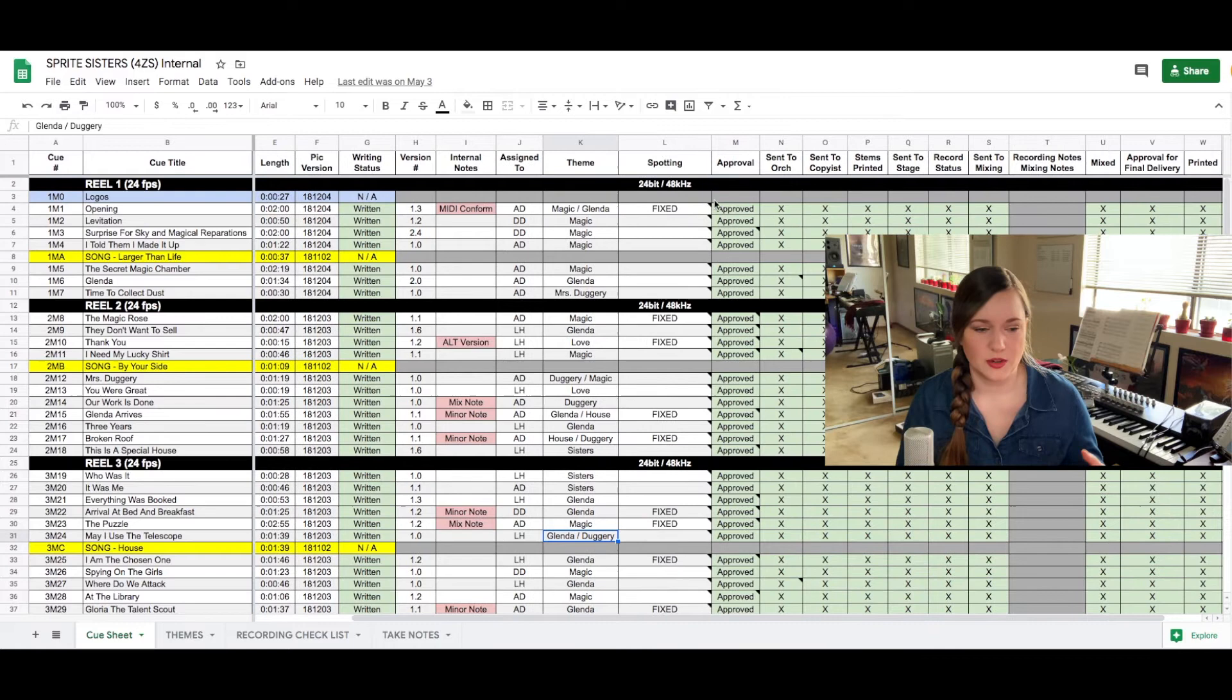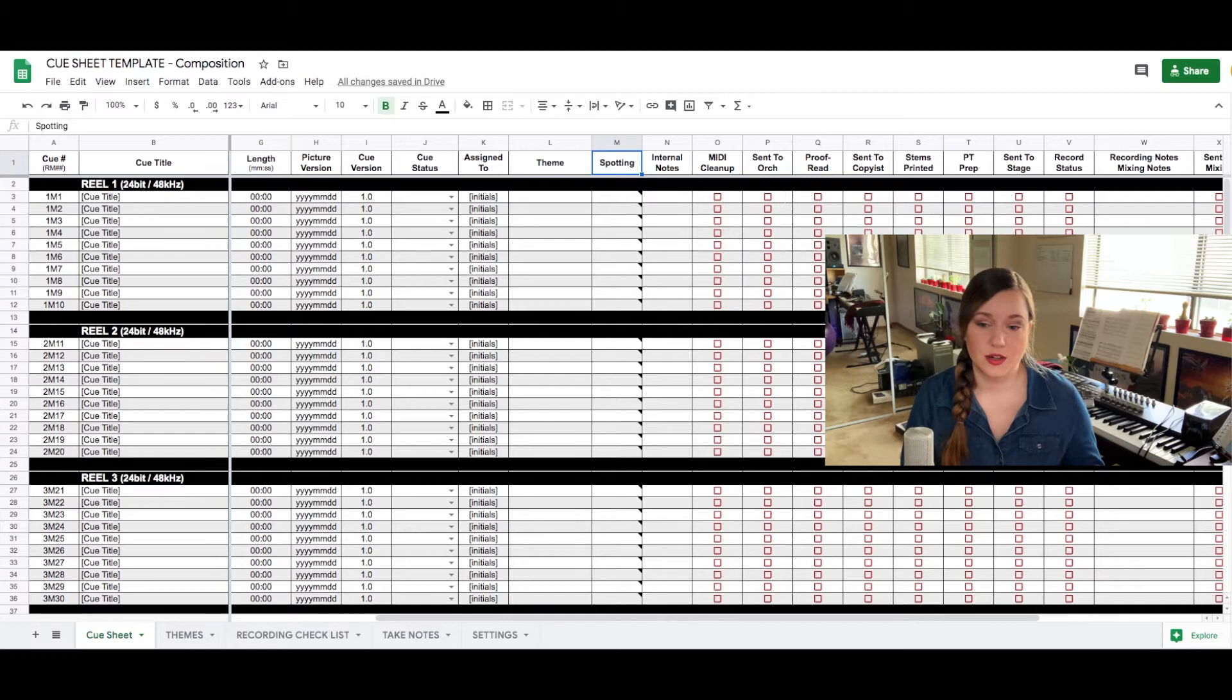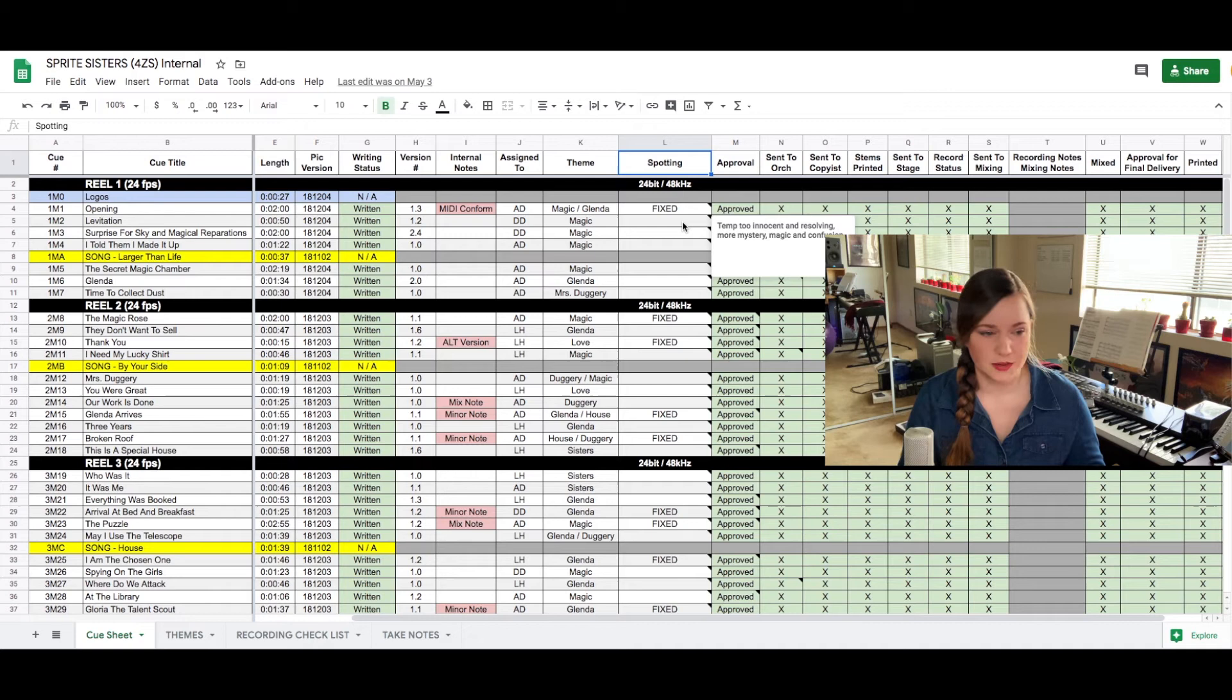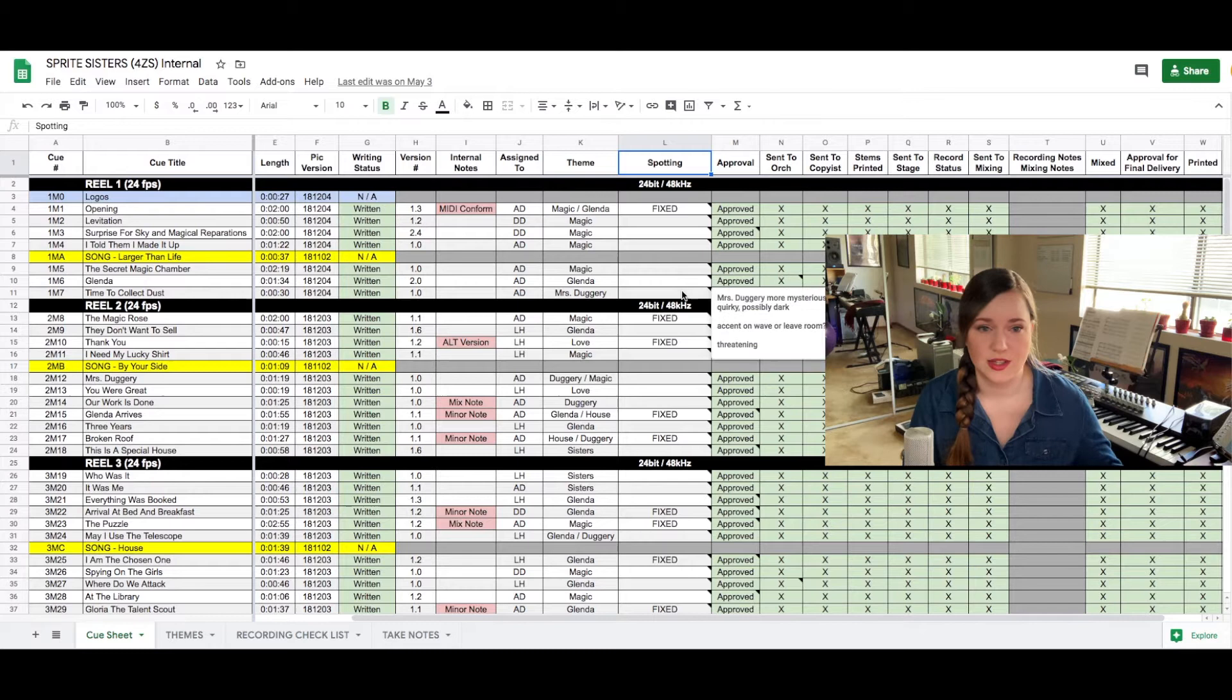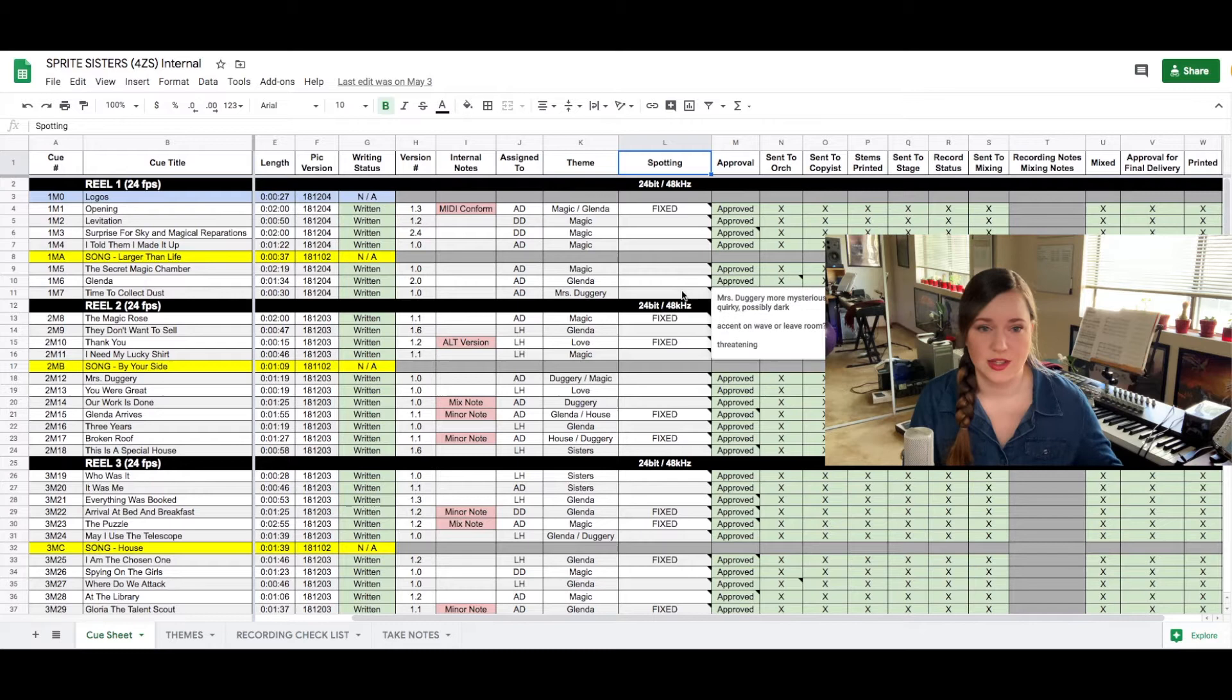And then you have the column that is called spotting which is basically the first thing I enter as we are talking about the film. That's where I will enter all the information of the production, all the things they said about that scene, all the emotional content, what is important, did they like the temp music, did they not like the temp music, why, all the important information that you need in order to write the scene basically.